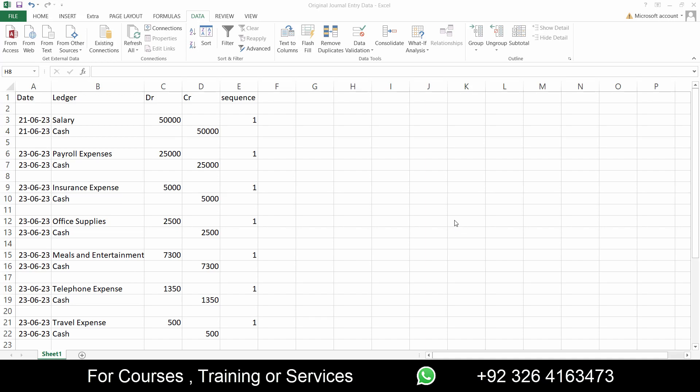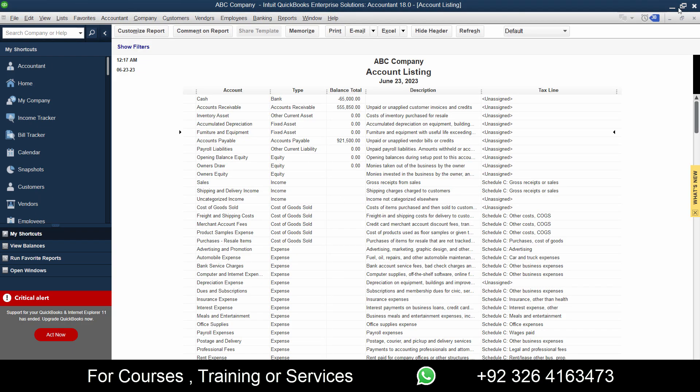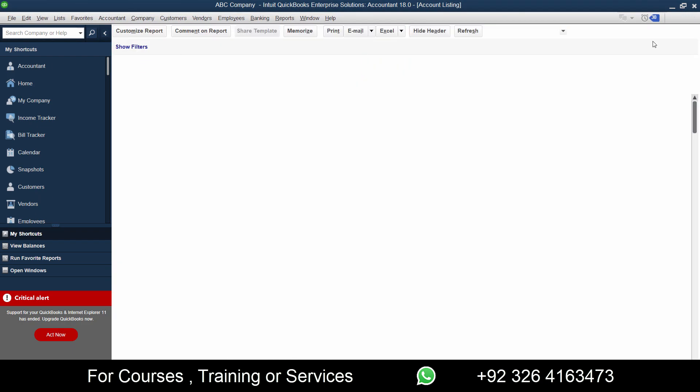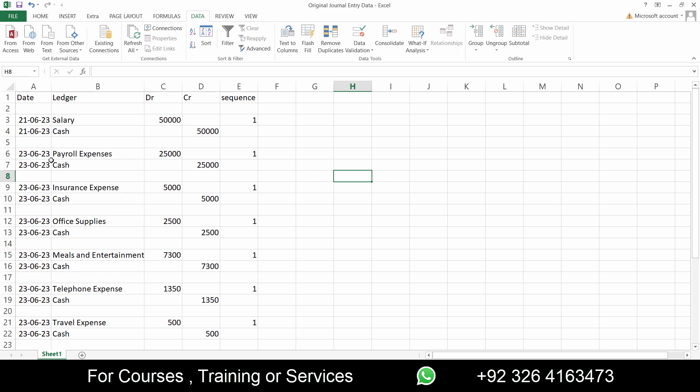Assalamu alaikum everyone, welcome back to our channel. In this video we are going to see how you can import multiple journal entries with just a single click using a small technique in Excel. What we have here is the journal entry example. In some of my previous videos I have discussed that if your journal entries on Excel that you want to import does not contain a gap, then you cannot import it.